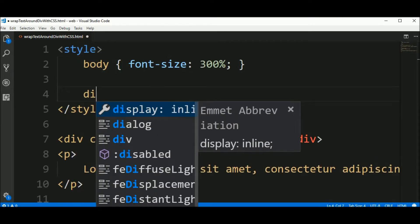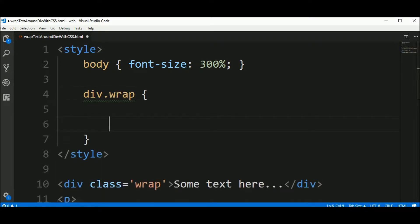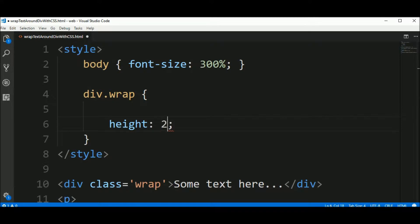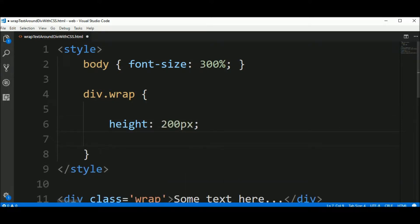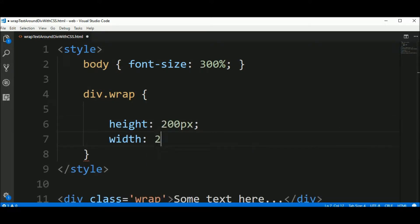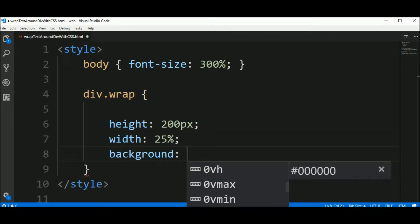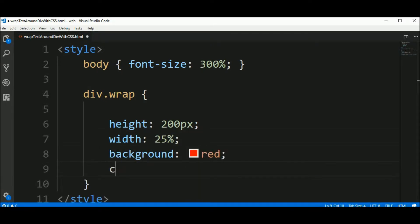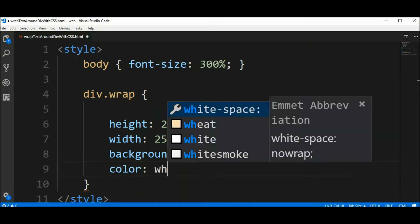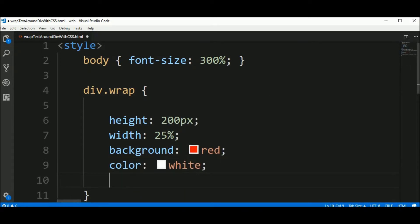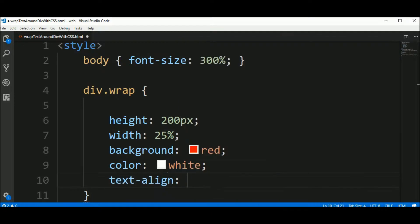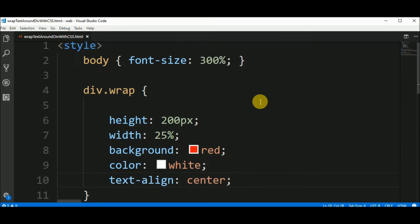All the div elements that have the class name wrap have a height of 200 pixels and a width of 25%, a background of red and text color should be white. Also text align to the center.